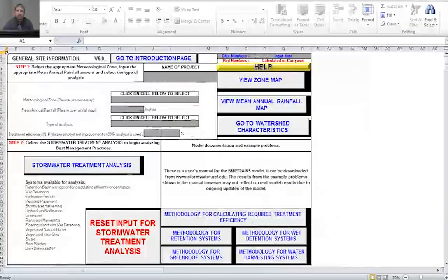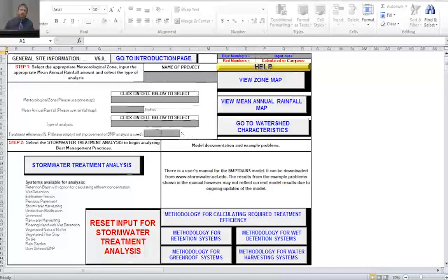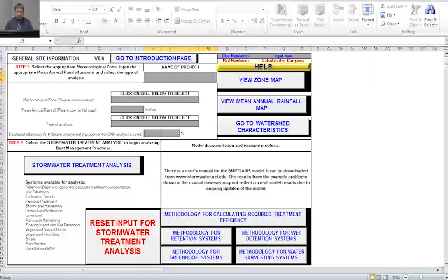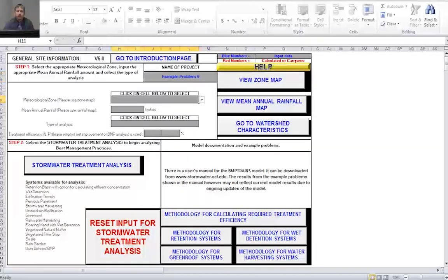The first thing you want to do is enter the project description or name of your project. In our instance, we're doing example problem six. Next, we want to select our meteorological zone, so I'm going to go to the zone map to see which zone we're in.